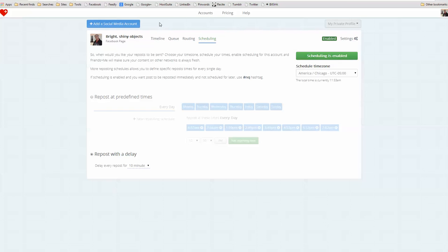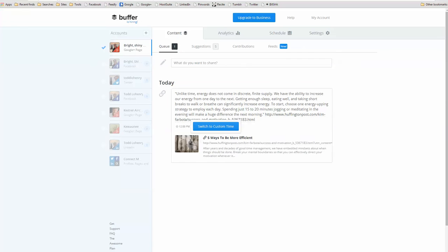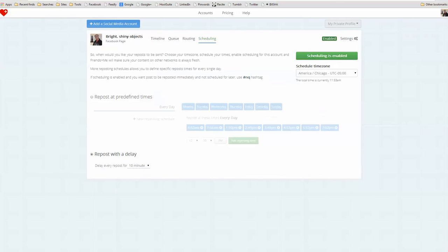Now, one word of caution, the way that I have this configured. I am using the provision version of Buffer, which costs $10 per month. And I am using the provision version of Friends Plus Me, which costs a whopping $9 per month.